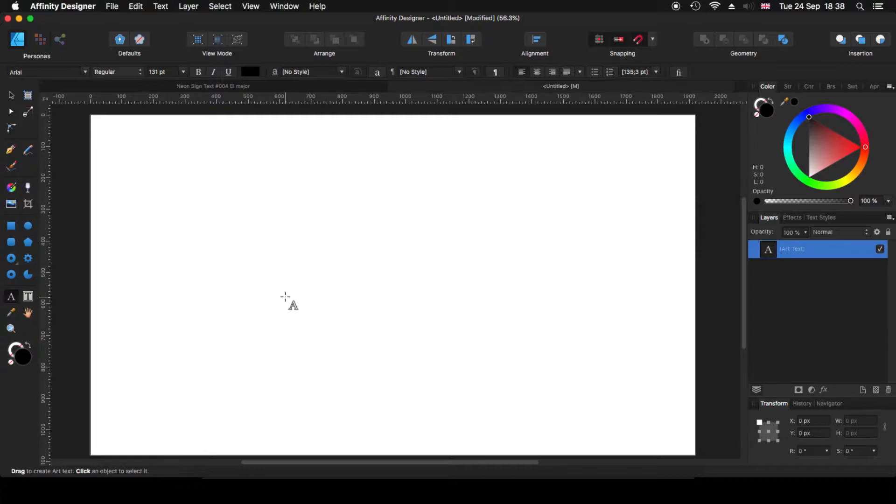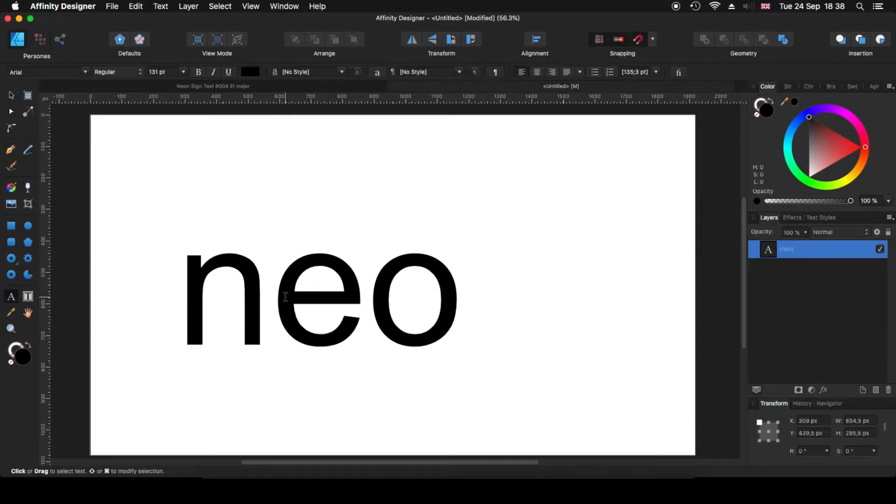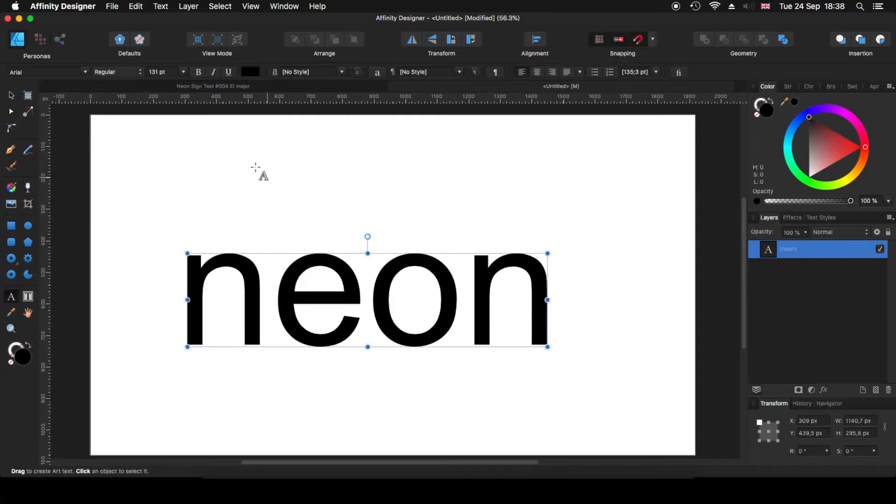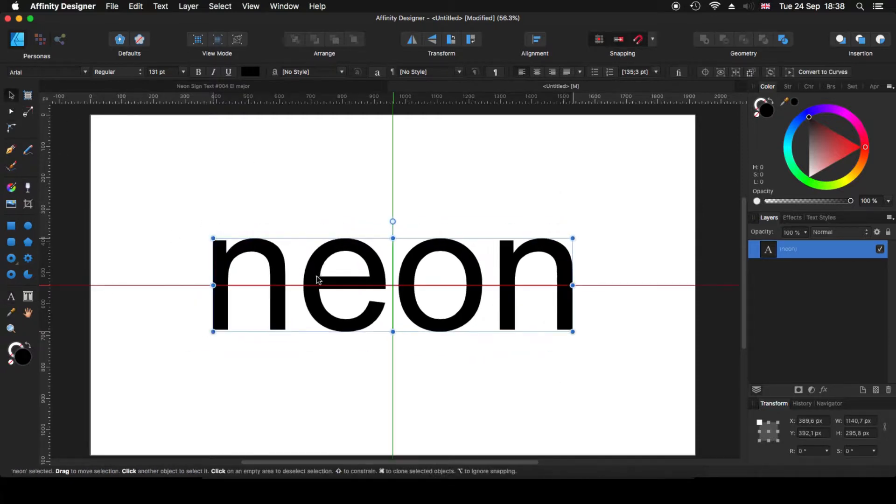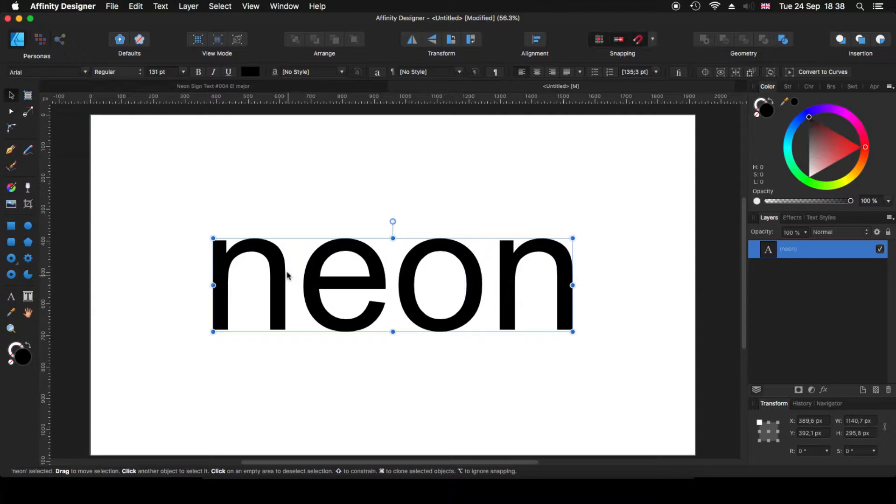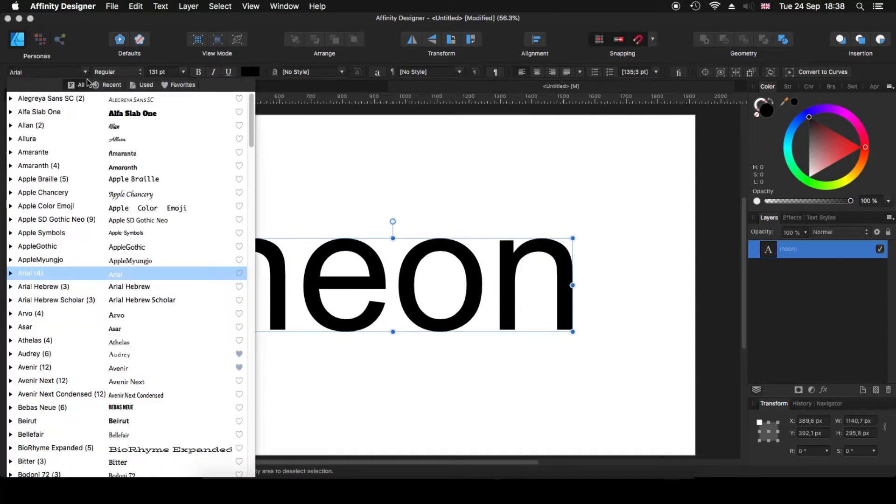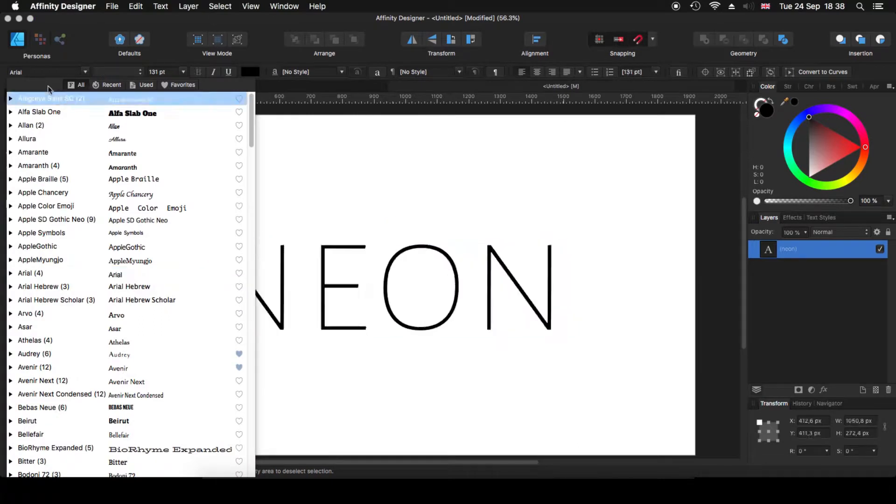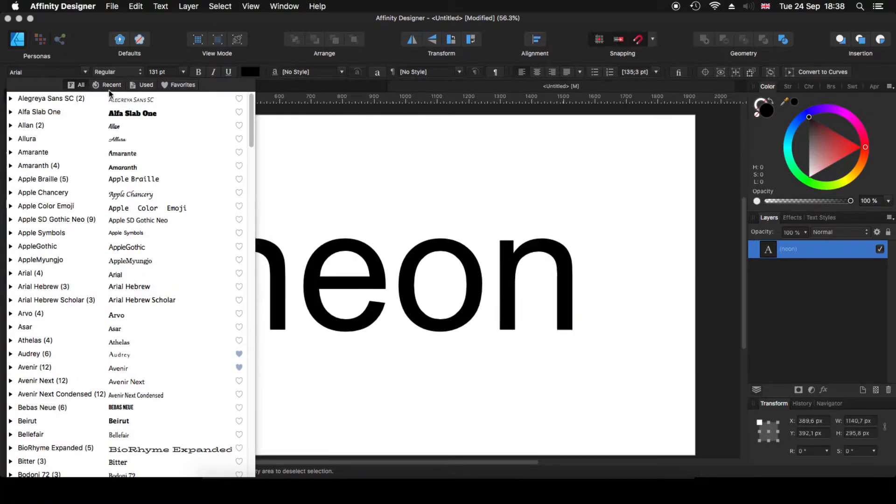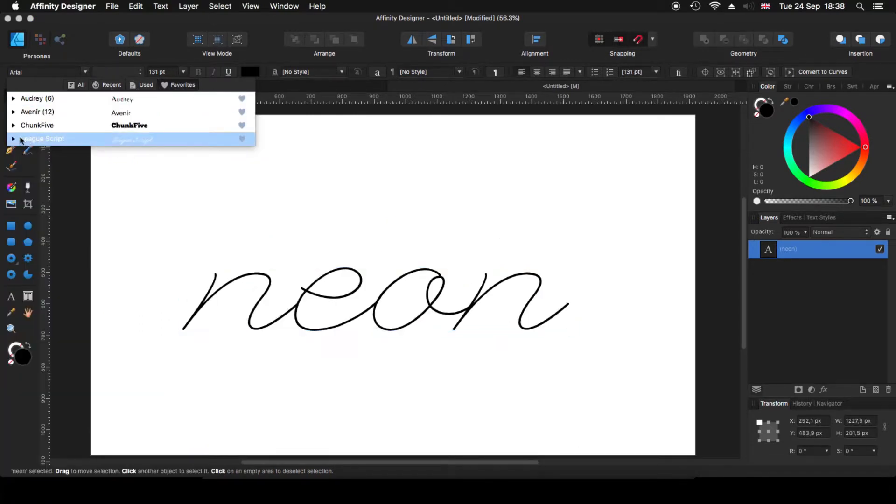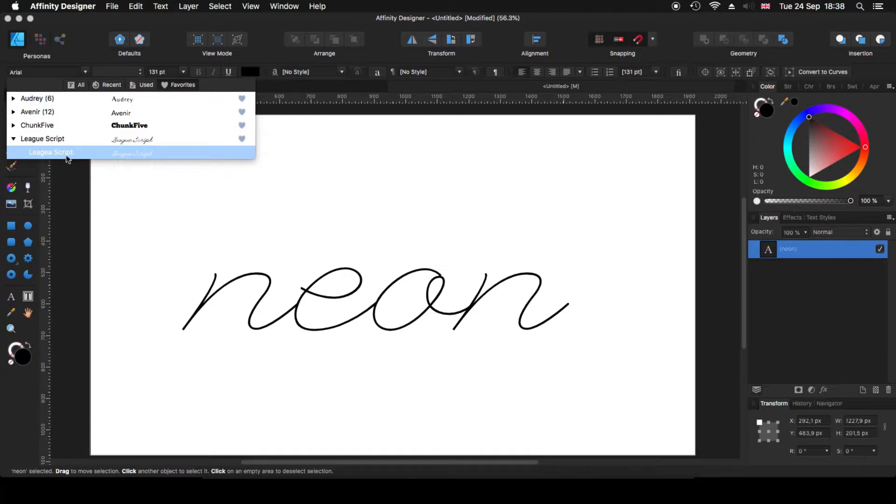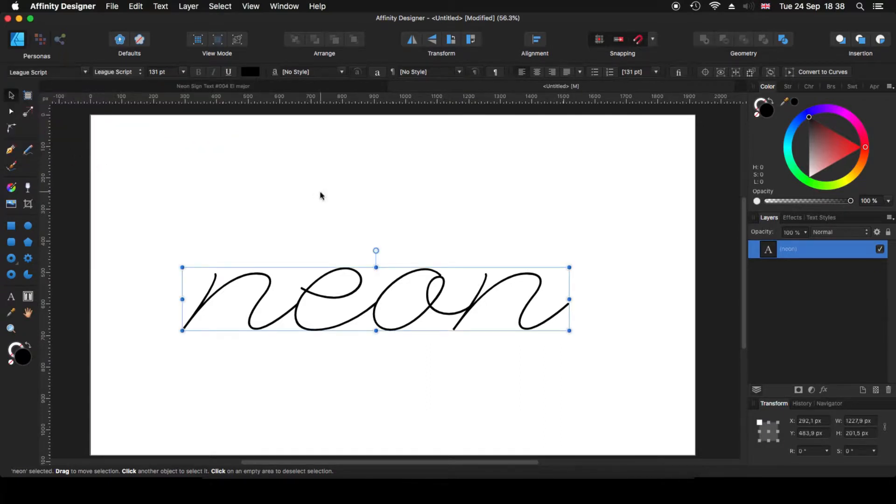And I'm going to type for the exercise as I got on my thumbnail. I'm going to put neon. Now I'm going to click my selection tool. I'm going to move it somewhere in the middle. And now I'm coming here to my contextual bar. I'm going to click on my fonts and the one that I'm using is called League Script. It's actually a free font, so you can download it from Google Fonts.